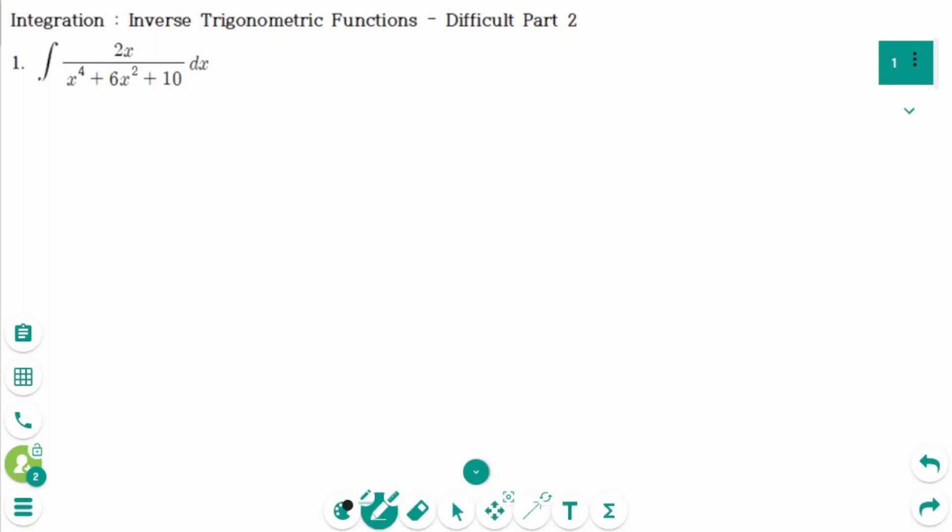This video will cover difficulty part 2 questions regarding the topic of integration of inverse trigonometric functions.